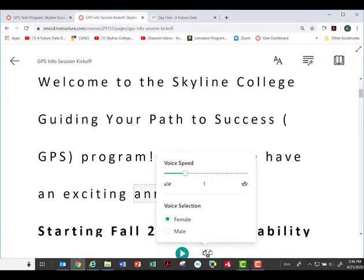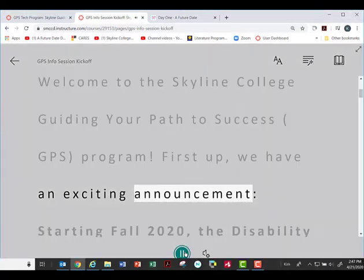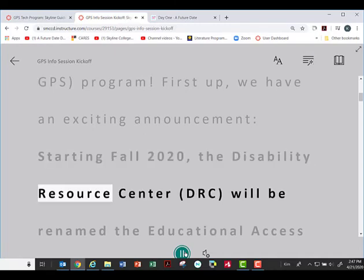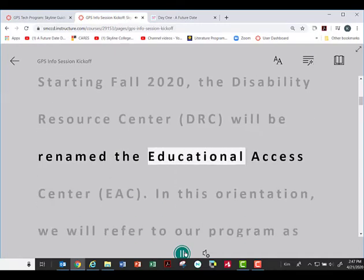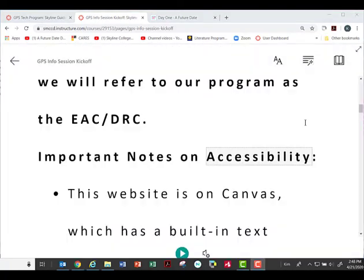So we click the speaker down here and we have a voice selection. Let's try the male voice. Then we can click anywhere, and when we're ready we click the green button again. The text reads: 'Starting fall 2020, the Disability Resource Center (DRC) will be renamed the Educational Access Center (EAC).' That voice is less annoying to me — I'll keep it on that.